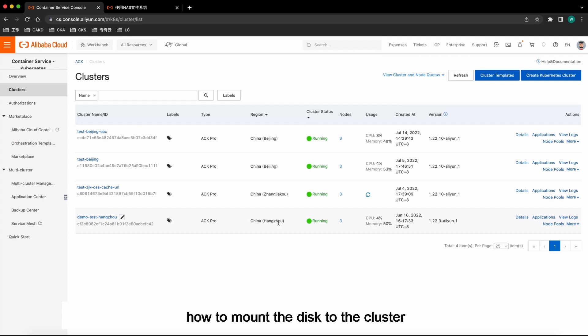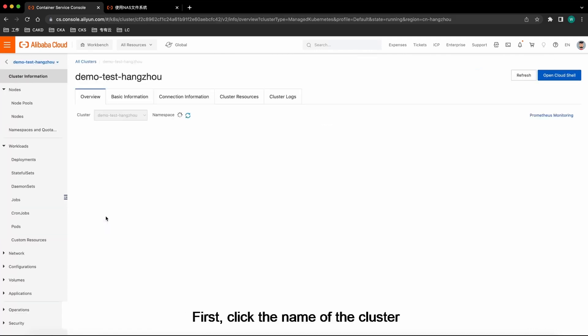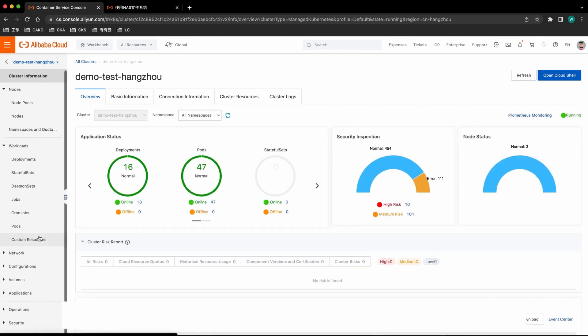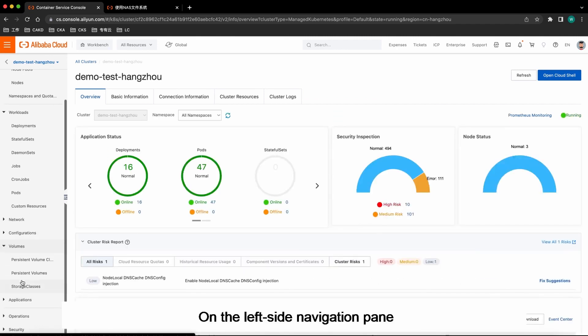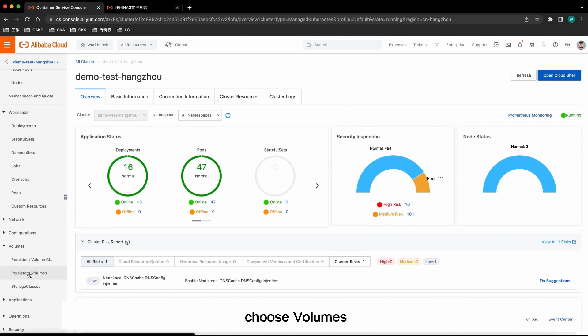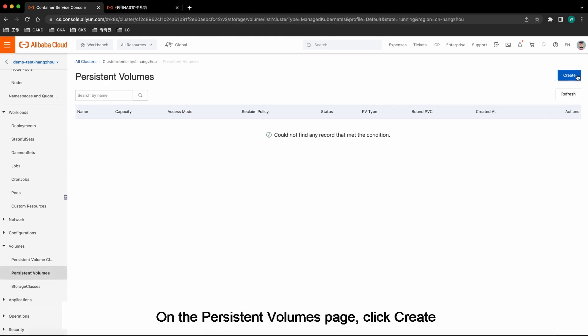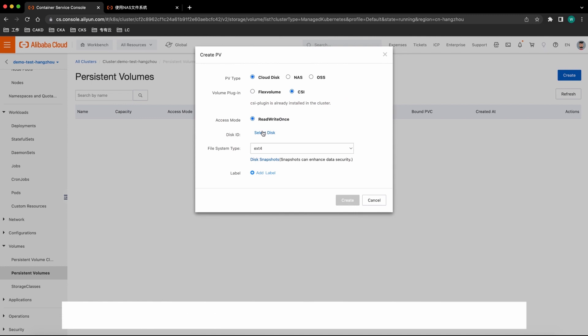We can now start the process of how to mount the disk to the cluster. First, click the name of the cluster. On the left side navigation pane, choose Volumes. On the Persistent Volumes page, click Create.